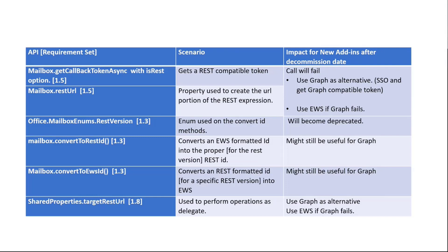This API is going to fail for new add-ins. The recommendation here is to use the graph as an alternative. We recently shipped the SSO feature. In fact, I think David here himself produced a few examples on how to use the single sign-on and get that graph compatible token so that your add-ins use the graph instead. What I've learned from that team is that we have now 100% compatibility between the REST endpoint and the graph endpoint. That means that everything that you can do with the REST endpoint today is also doable with the graph.